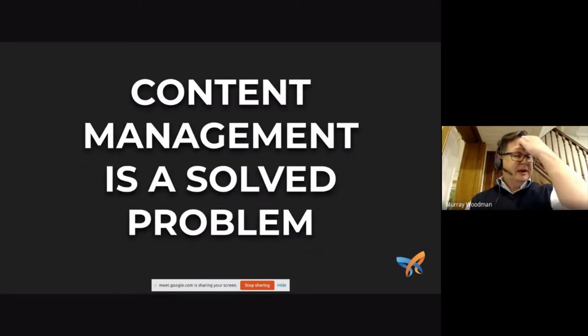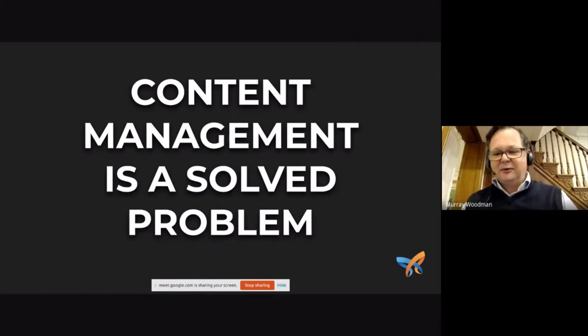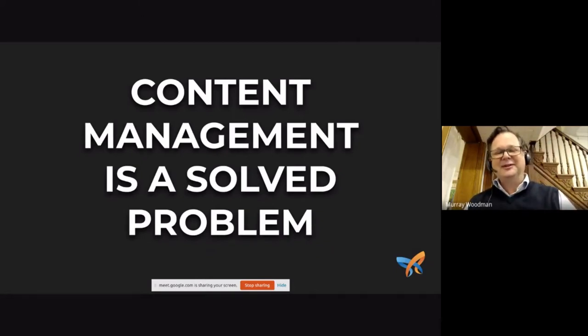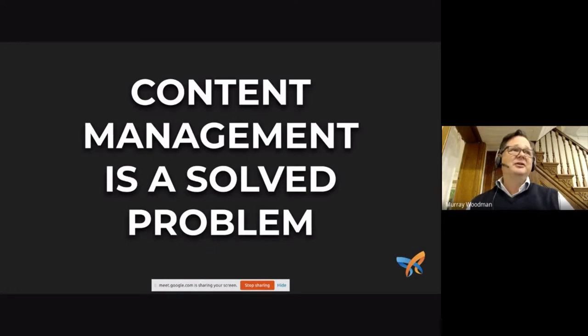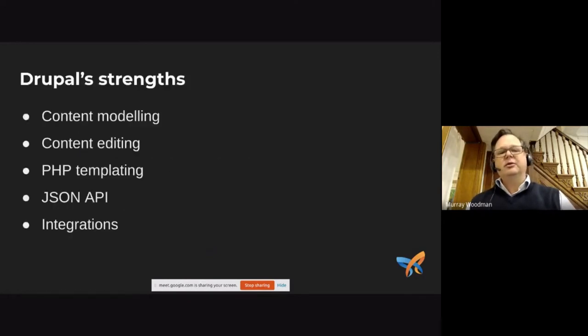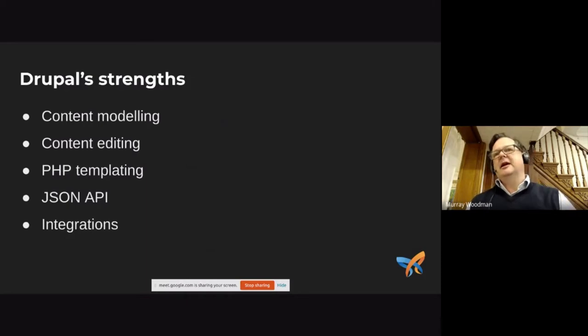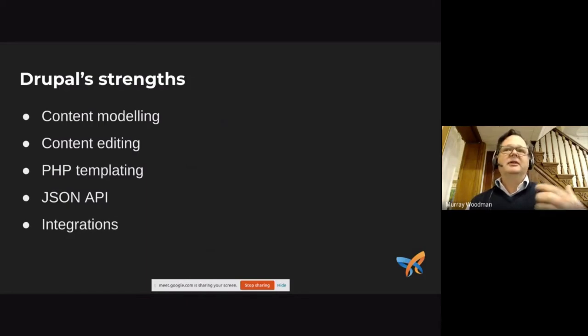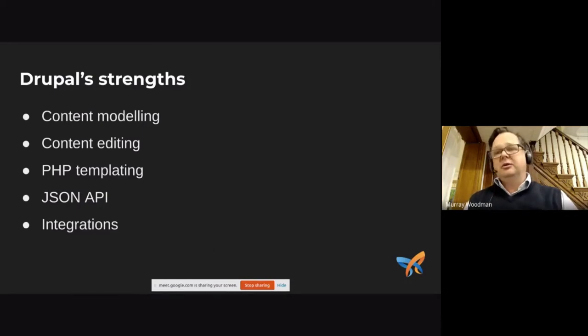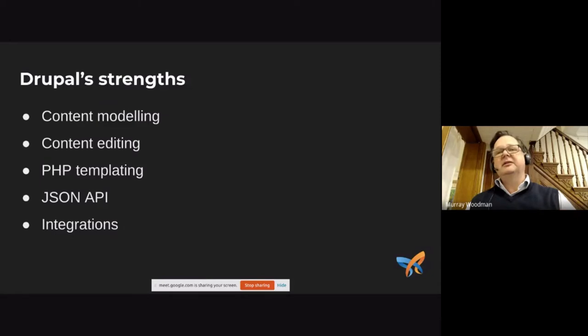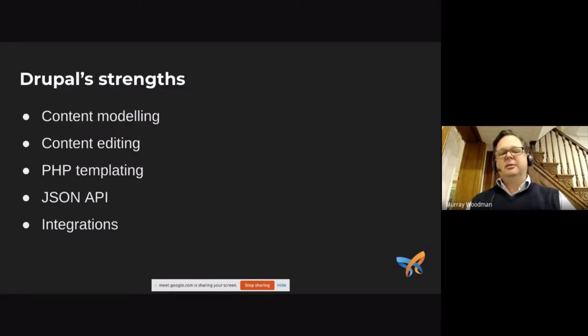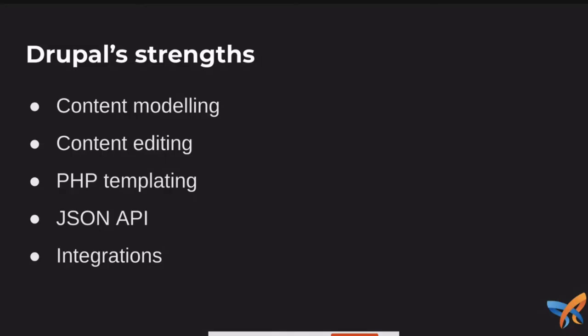So content management is a solved problem. I actually opened my last presentation with this statement. But I think it's good to set the scene. We all know that Drupal is great at content modeling, and allowing editors to manage relationships and fields as well. Drupal obviously excels at the templating side of things with view modes and layouts, templates, render API, render arrays and things like this. So we've got a lot of tools for the back end developers. Of course, it's got JSON API and integrations as well.